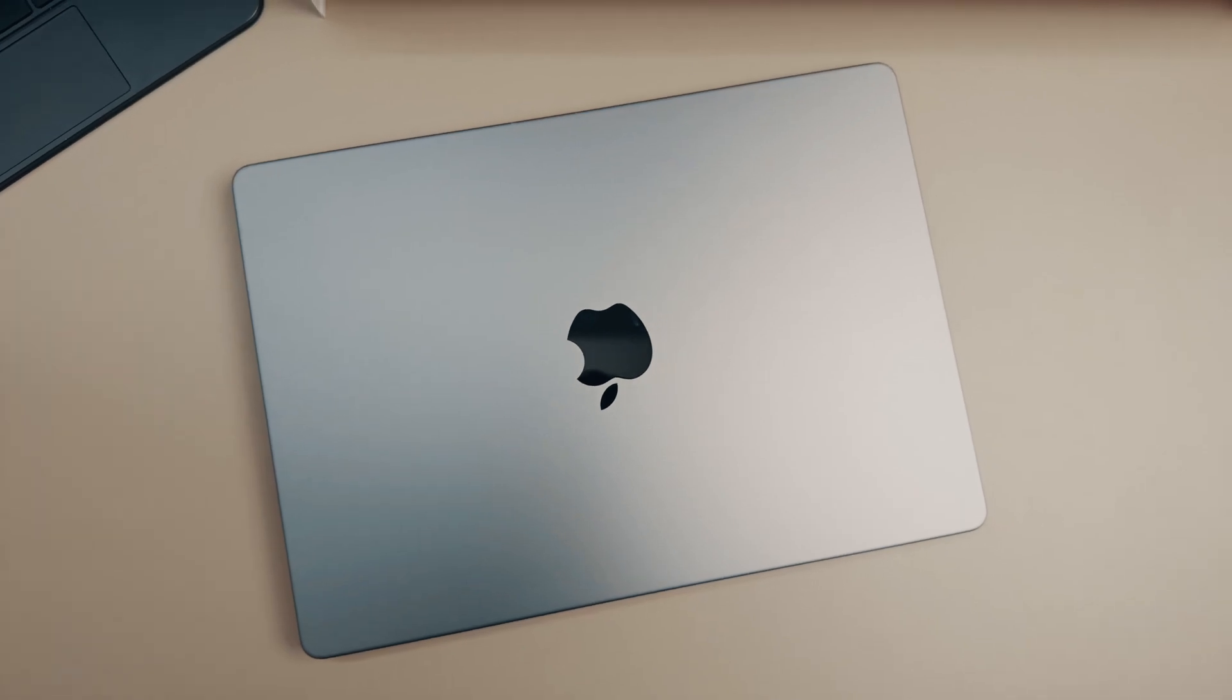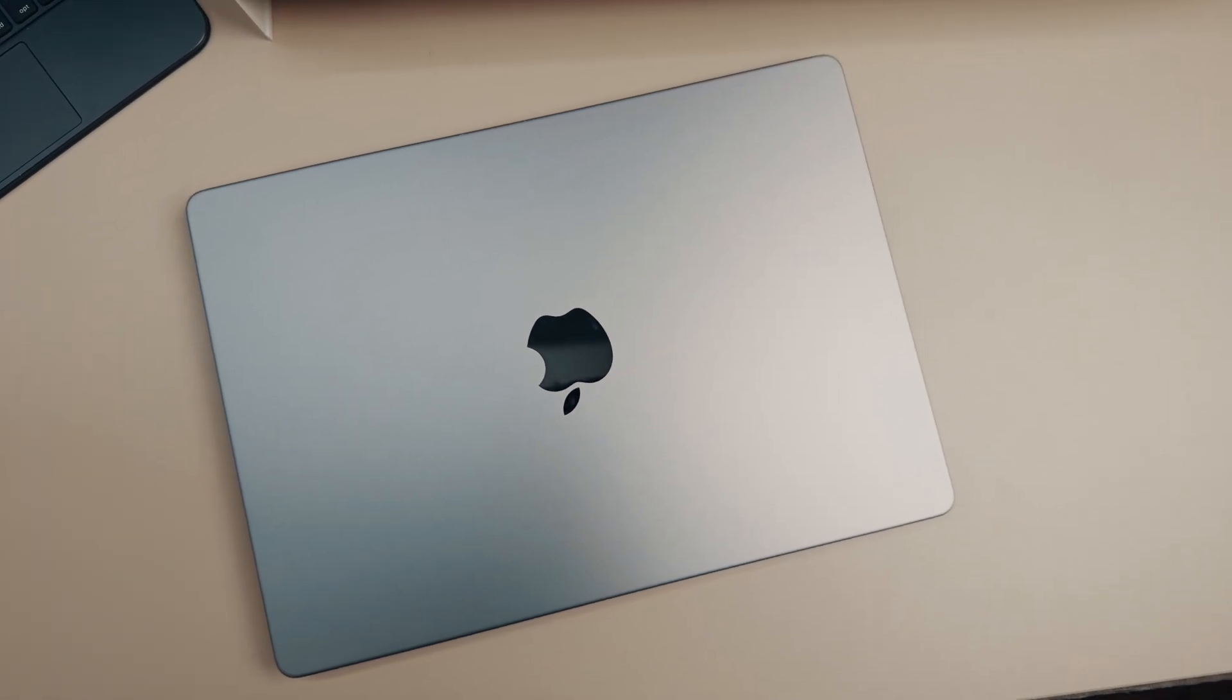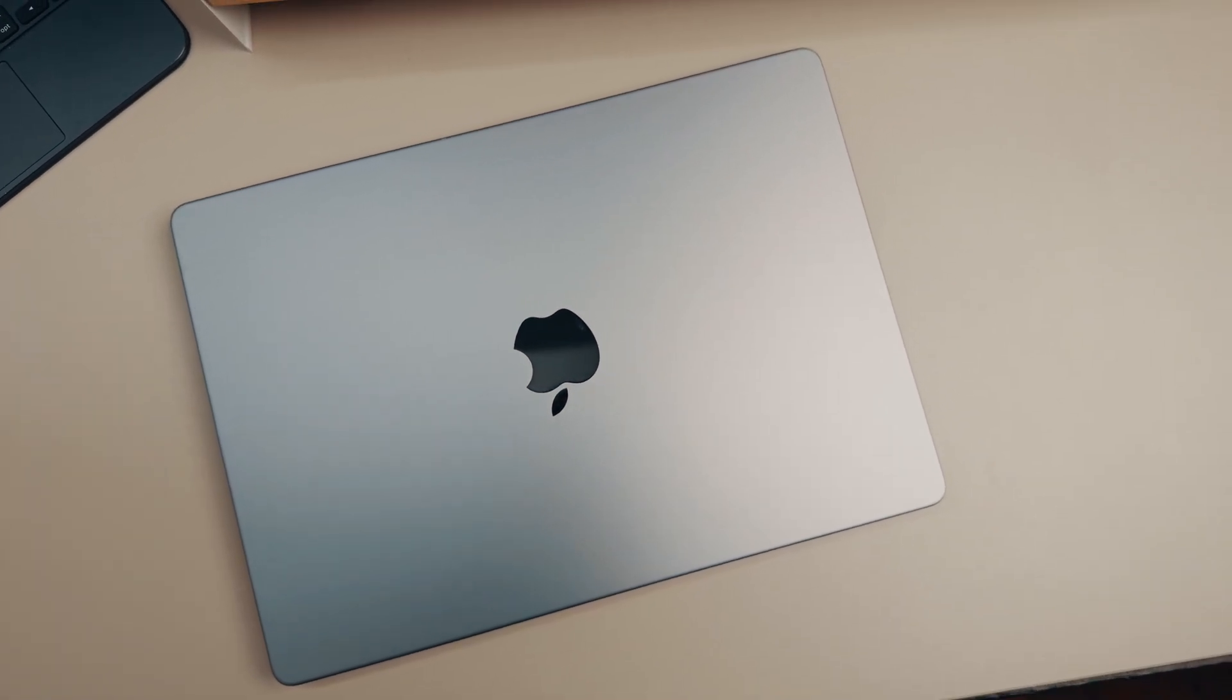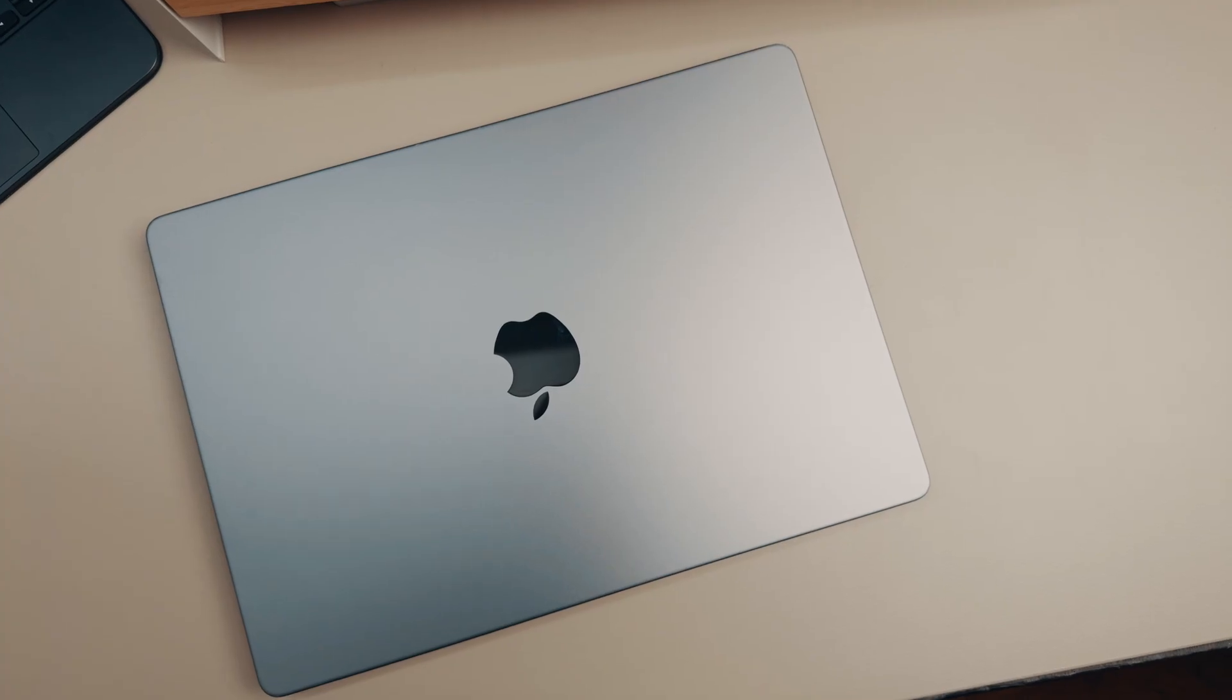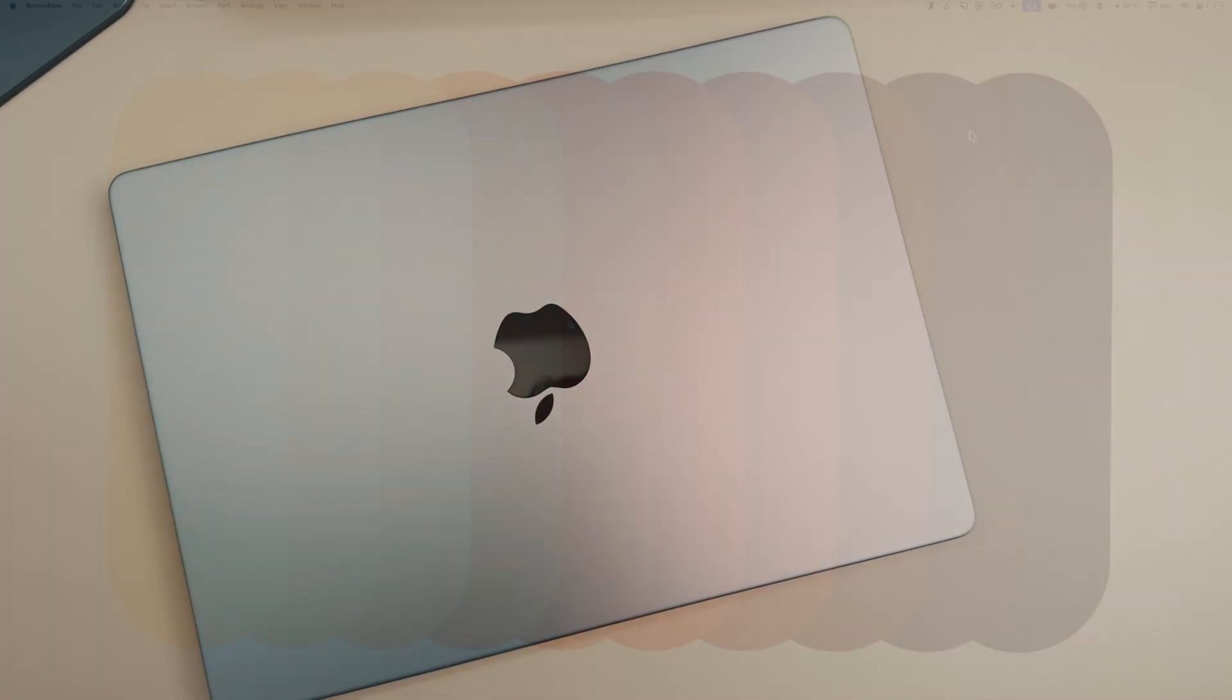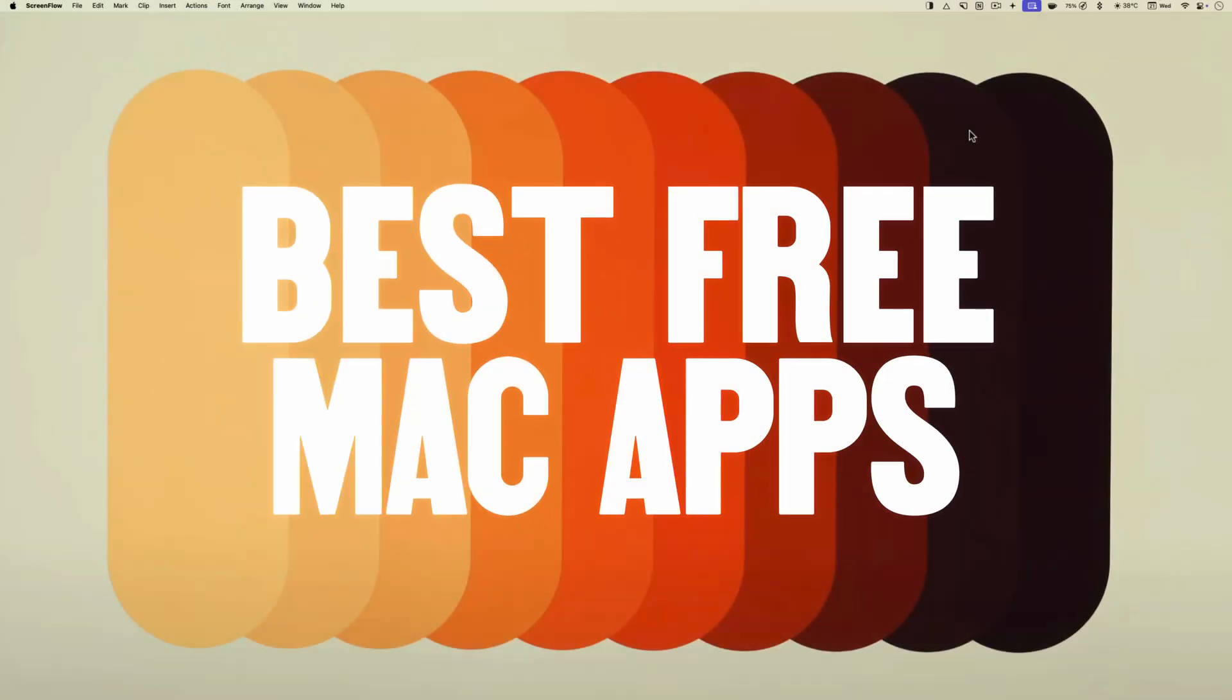I love discovering free Mac apps and seeing how my Mac apps videos have performed in the past, you guys seem to love it too. That's why I bring you the list of 5 free Mac apps that every Mac user needs in 2025.